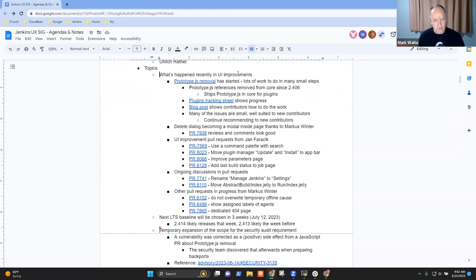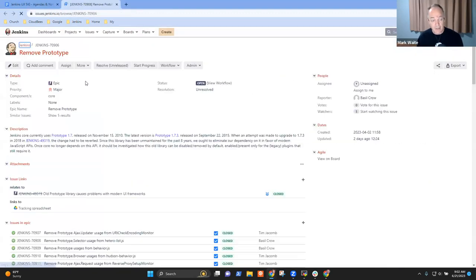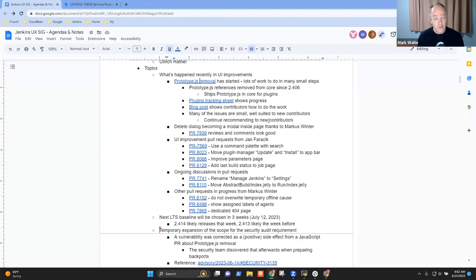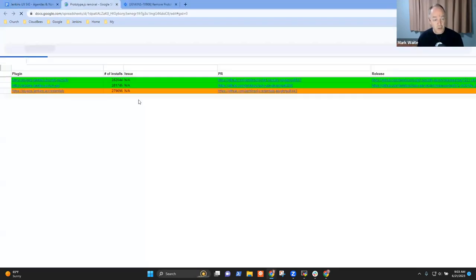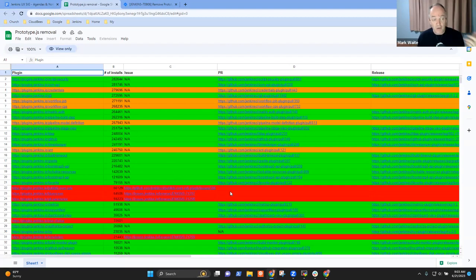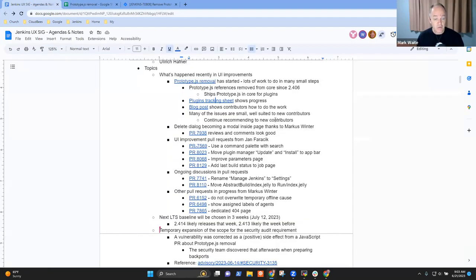On recent UI improvements, thanks to the work of Tim Jacom and Basil Crow, Prototype.js removal has started and is making great progress. Jenkins Core has had its uses of Prototype removed, and since Jenkins 2.406, the usage from Core of Prototype is gone. We continue to ship it to retain compatibility, but there is now an experimental feature to disable the use of Prototype to see what happens. Thanks to Basil for keeping the plugin tracking sheet up to date — we're seeing good progress as plugins are released.